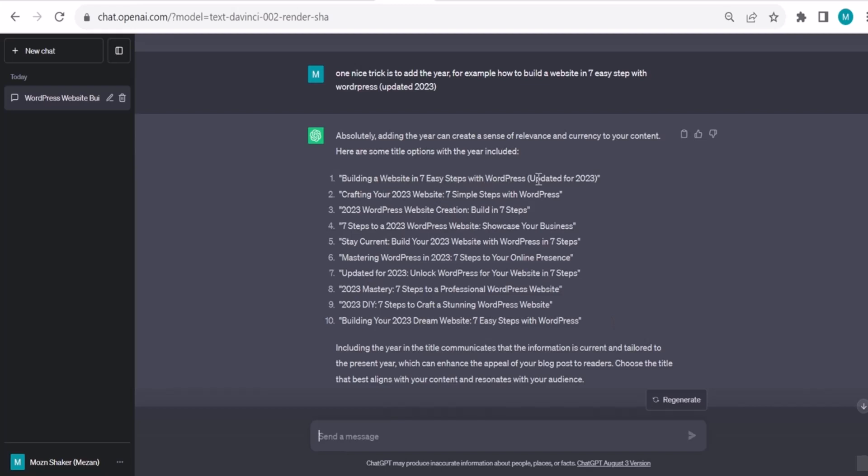So you can take any one. Let's take Building a Website in Seven Easy Steps with WordPress Updated for 2023. I copy that. And in the next video we are going to the next step, which is adding the outline, the outline of my article or blog post. I will see you in the next video shortly. Thank you.